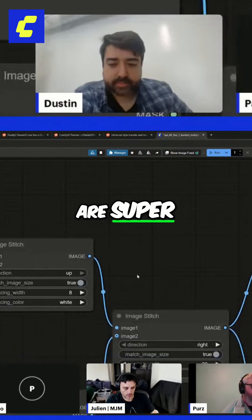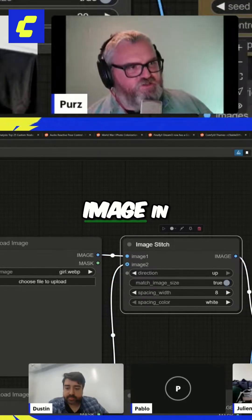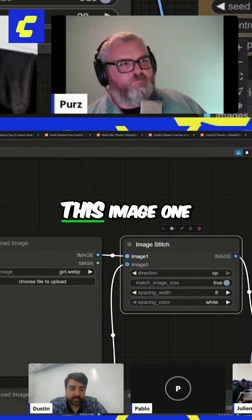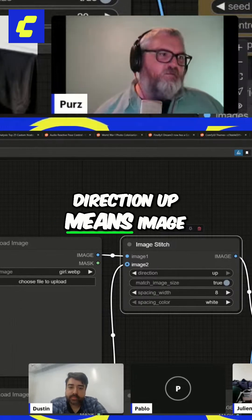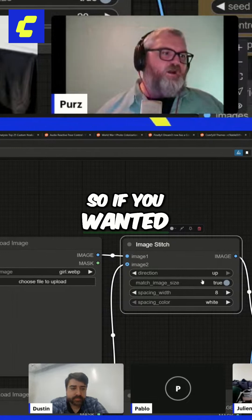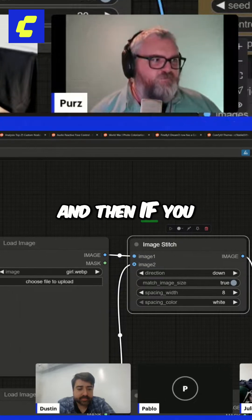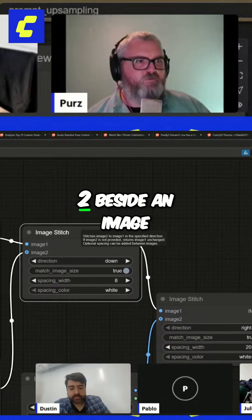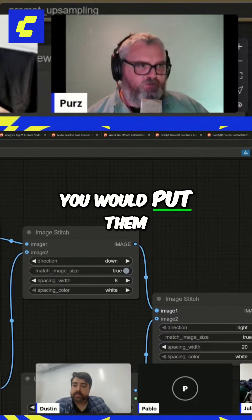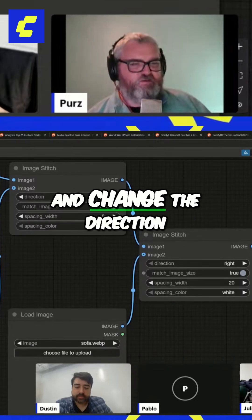These image stitch nodes are super simple — you plug one image in and then a second image in, and then you pick the direction in which those images go. Image one, image two, direction up means image two is going to go above image one. If you wanted image one above image two you would go down. If you want to put two images beside a third image on the right, you put them into the first input, the third image into image two, and change the direction to right.